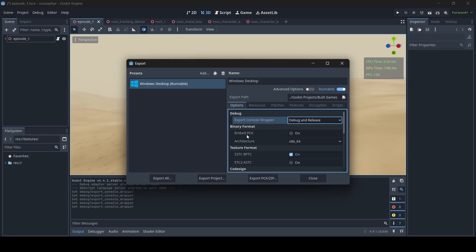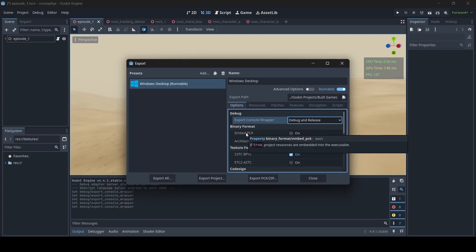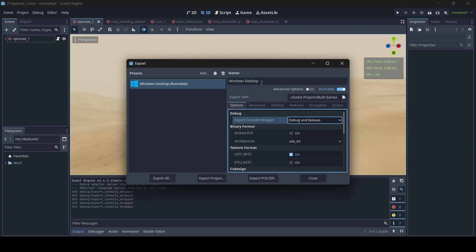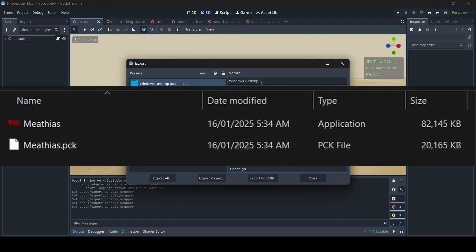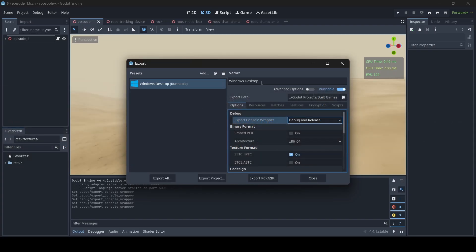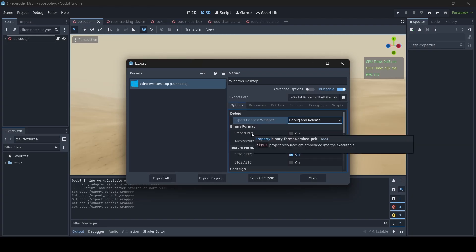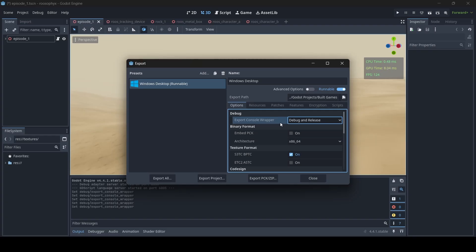Underneath the Binary Format option, we have Embed PCK. If true, project resources are embedded into the executable. Whenever we export games in Godot, you may have noticed there are two files in the game folder — an .exe file and a .pck file. PCK is short for package; it's basically a lot of the content being used for your game. But if you don't want two separate files and just want everything in the executable, you can do that by enabling Embed PCK. This basically means the package file that gets exported alongside the executable will no longer exist — it will now be embedded into the executable itself. I usually just have it off, but you can select it if you want — there's no harm in it.